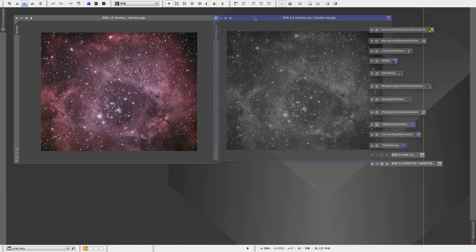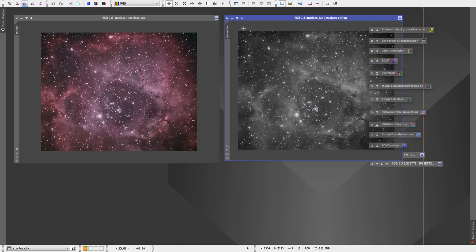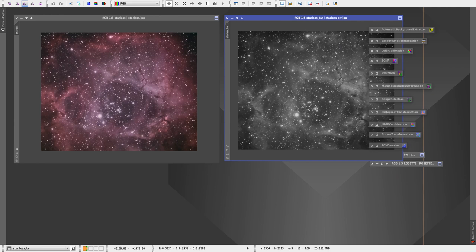Now obviously in an ideal world we would not have these bloated stars, and again the filter will help with that.